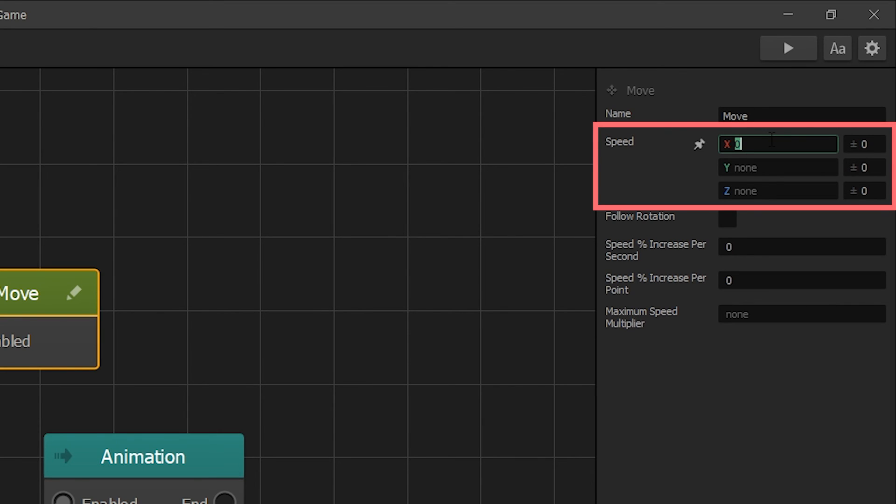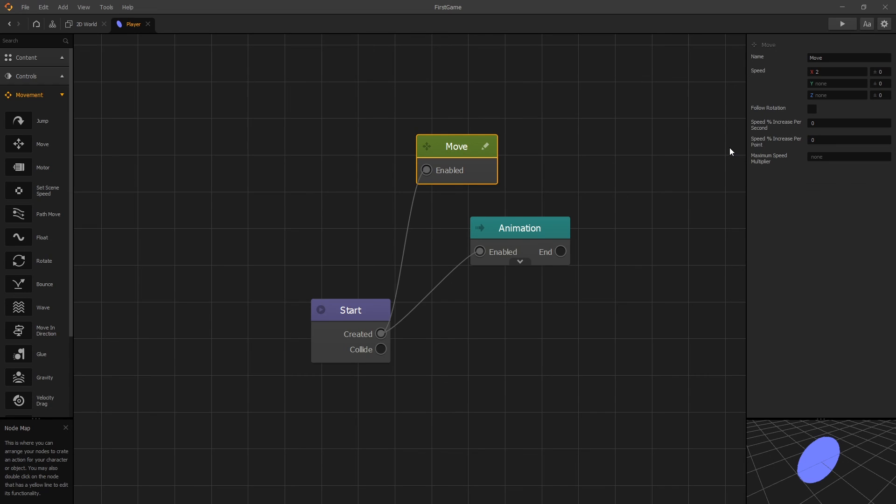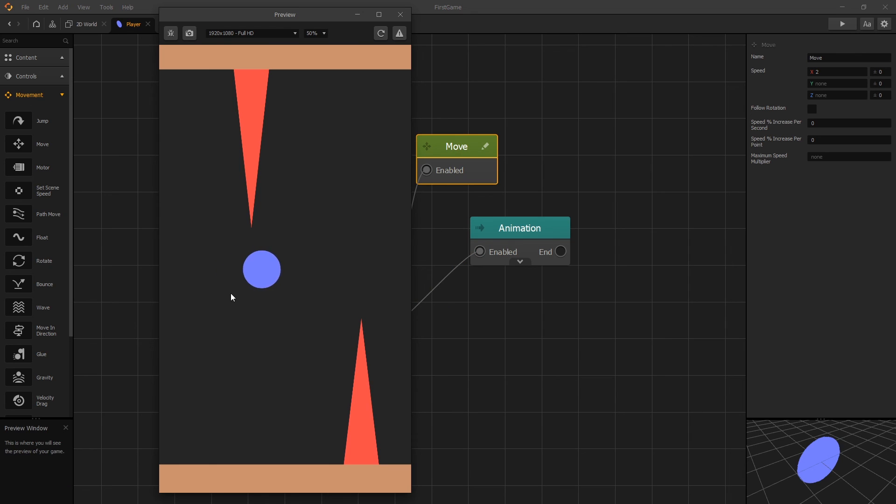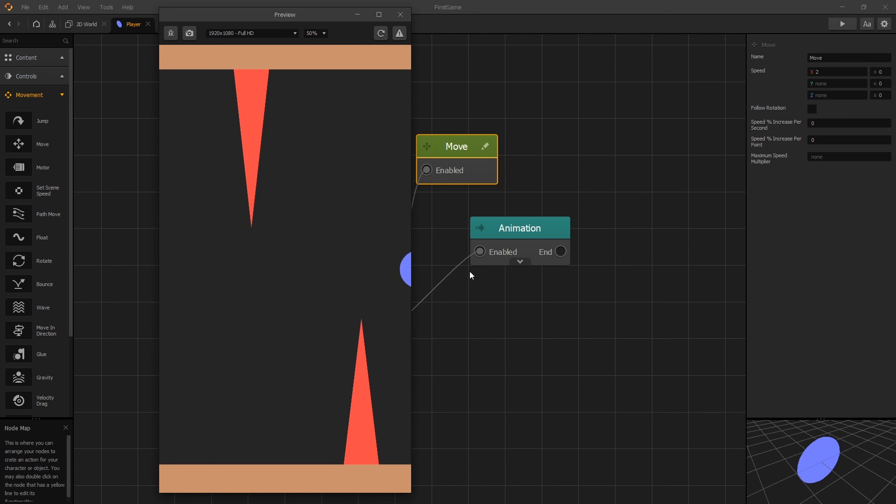We'll set the speed of x to 2. To see how that works, we can click preview, and now we can see that our player is moving into the right.